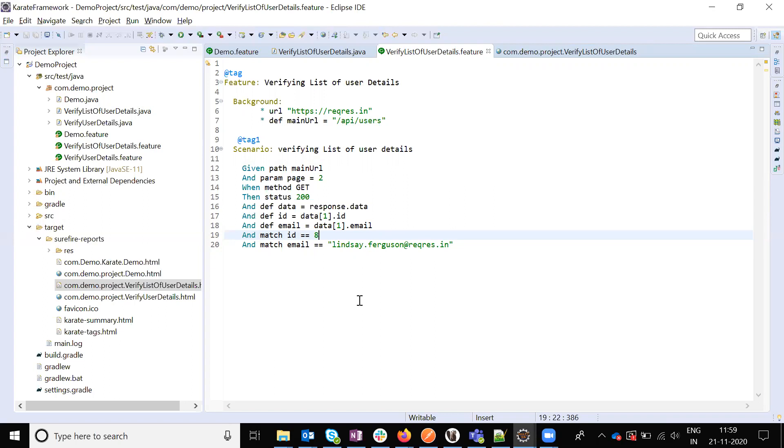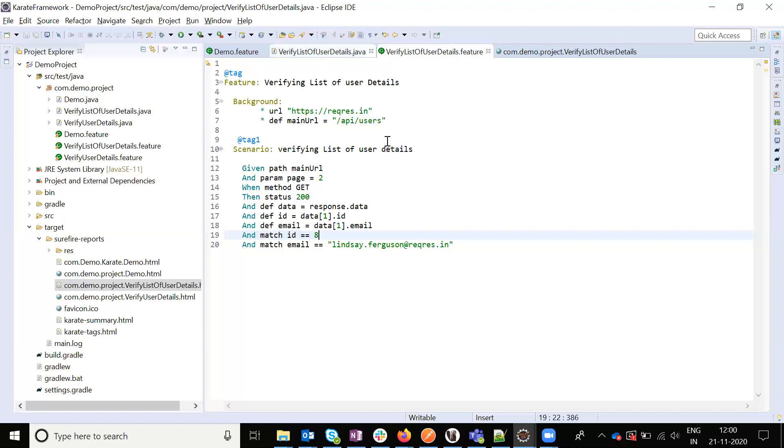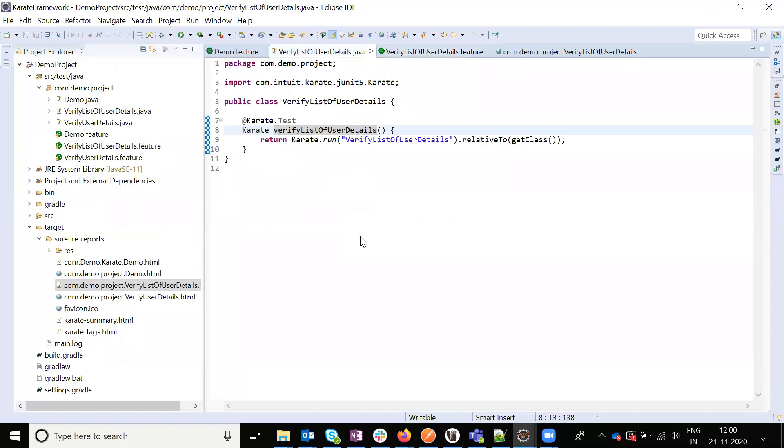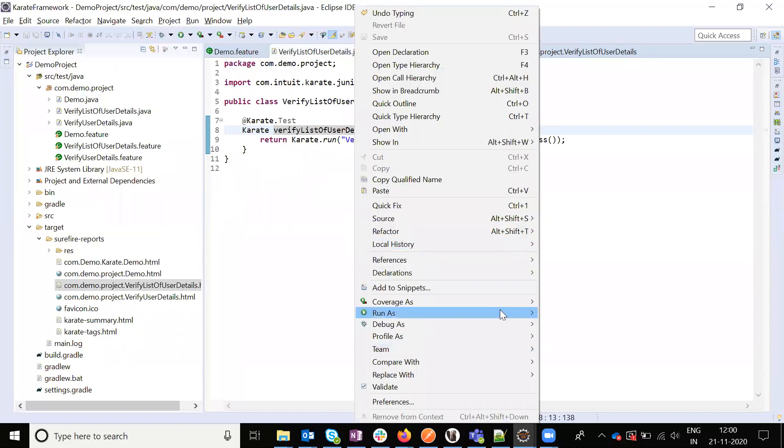We can do DB verification also using Karate. We need to write the Java class, call the DB, and pass the DB values here. Then it will match and showcase. Now we don't have the DB. I'm directly passing the values as a single record and verifying that value. Now the second set of values I'm going to verify.